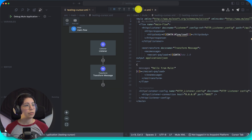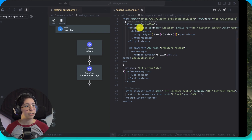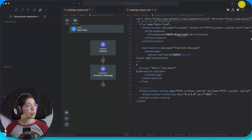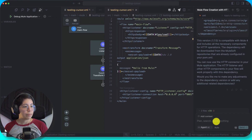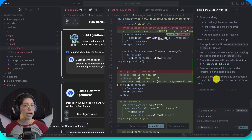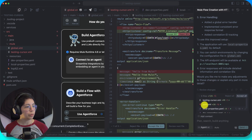This is working. Now let's see if we can add some best practices from the other project. Modify my project to have best practices — you can base it on this project here. I feel like it didn't really understand what to do.